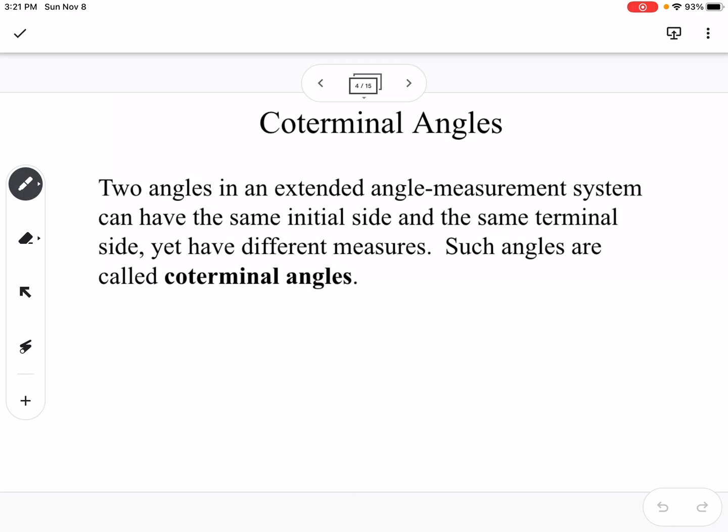Coterminal angles are two angles that have the same initial side and same terminal side, but yet they have different measures. We find coterminal angles by either adding a complete circle or subtracting a complete circle — so we're going to either add 360 degrees, subtract 360 degrees, or add or subtract 2π, depending on what our angles are measured in.